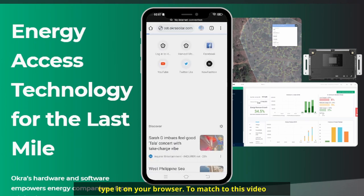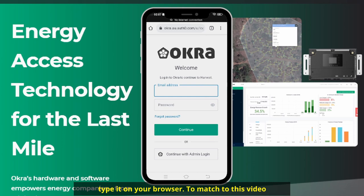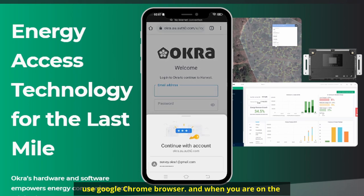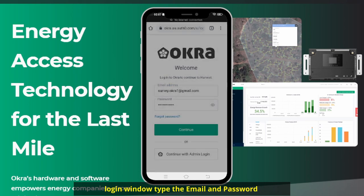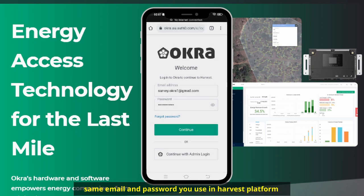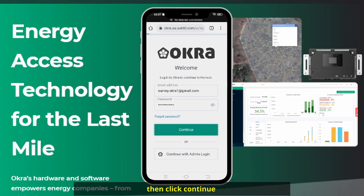Type it on your browser. To match this video, use Google Chrome browser. And when you are on the login window, type your email and password — the same email and password you use in the Harvest platform. Then click continue.